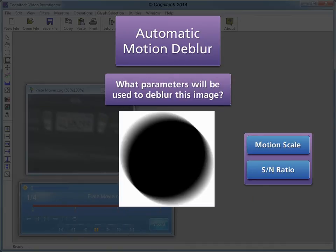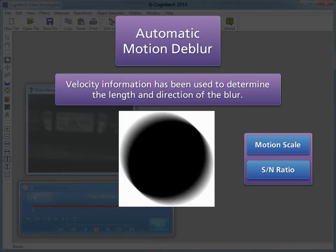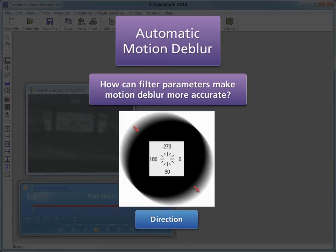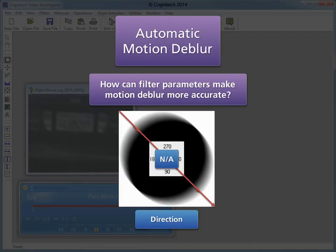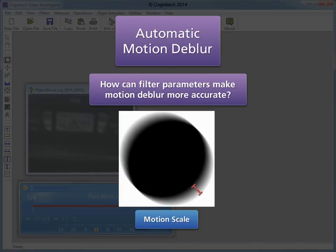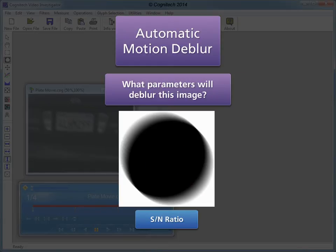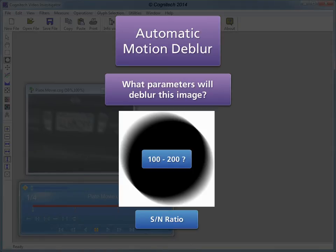What parameters will be used to deblur this image? Automatic motion deblur will use the motion scale and signal-to-noise ratio parameters. Velocity information has been used to determine the length and the direction of the blur. Because the blur direction is automatically determined by the velocity filter, automatic motion deblur does not require the user to establish the direction. The motion scale parameter allows the user to adjust the motion length automatically estimated by the velocity filter. A visual estimate of the blur suggests that the original image is 100 to 200 times more prevalent than the noise, so we will try values between 100 and 200.